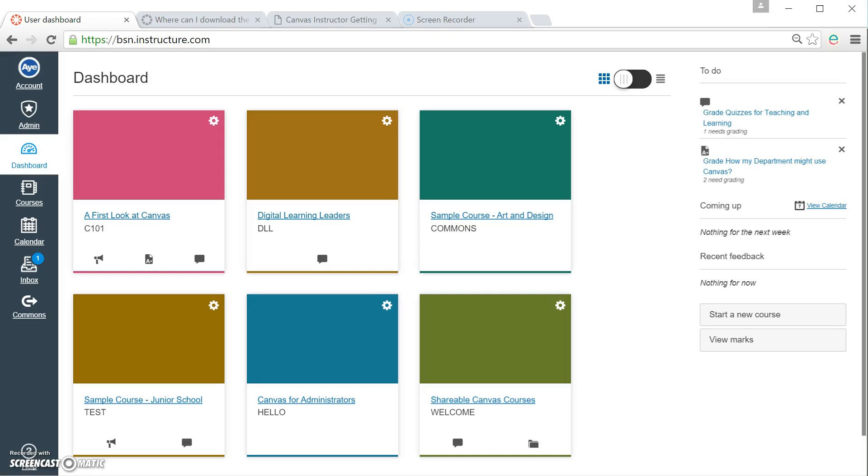Right then, welcome back to this Canvas video help guide on files and folders in Canvas.